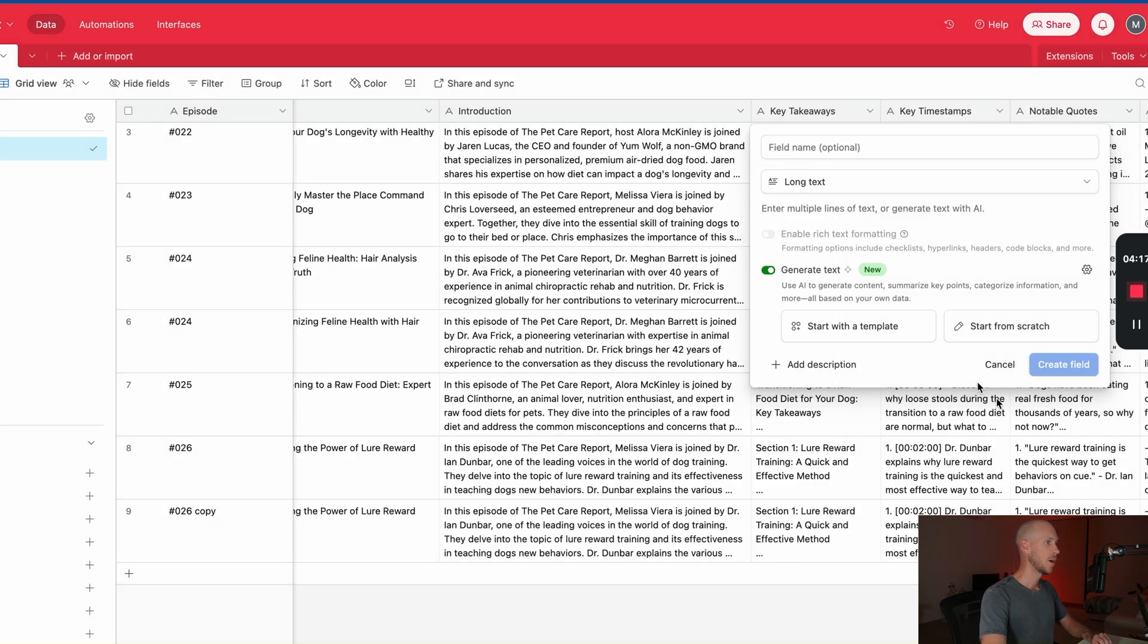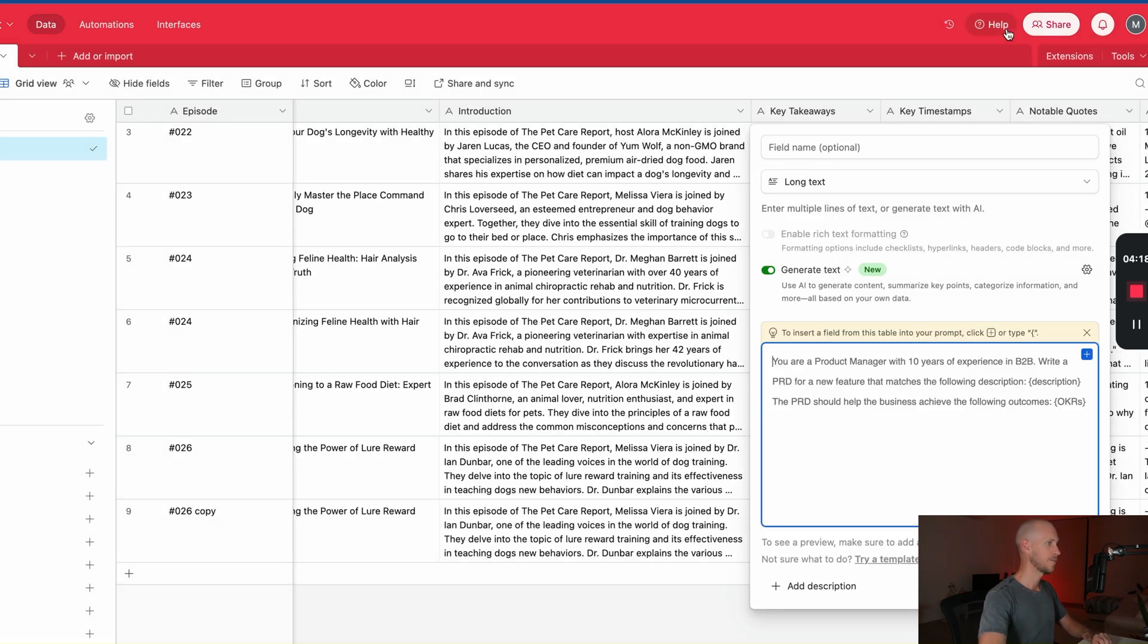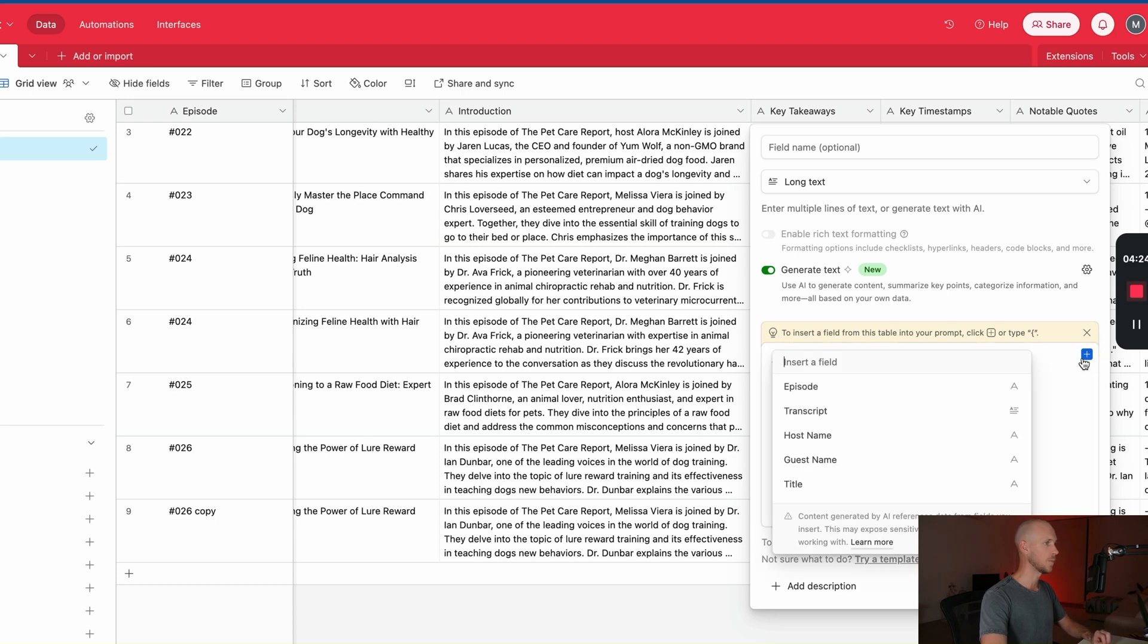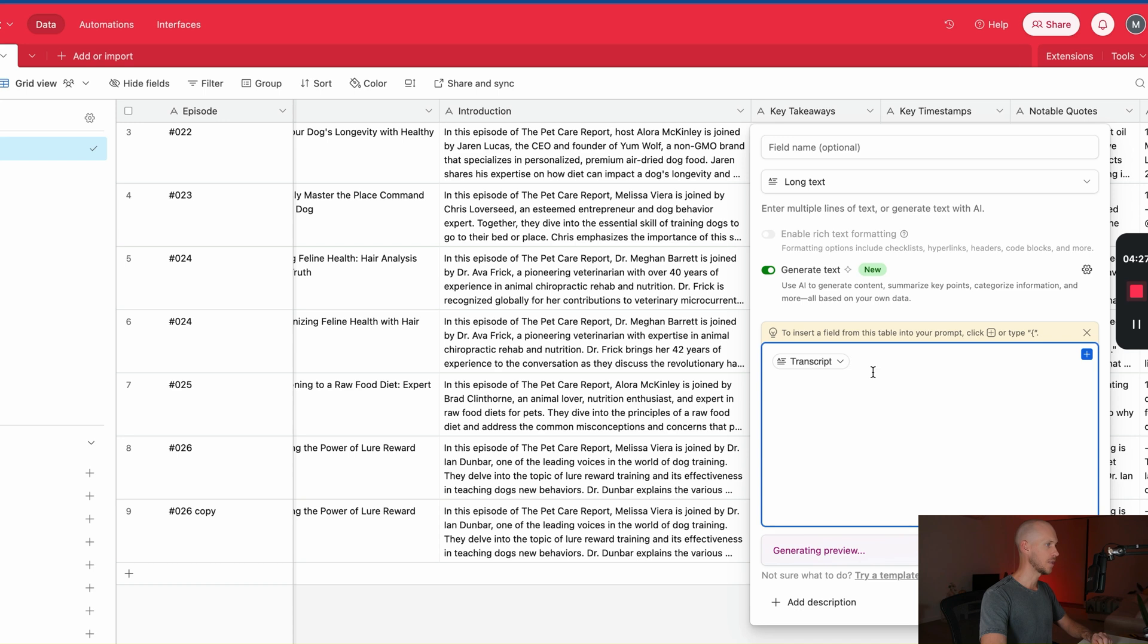Now once we are in here, then we can begin to add the fields that we want. So we want to add the fields of the transcript, so that's going to be important.